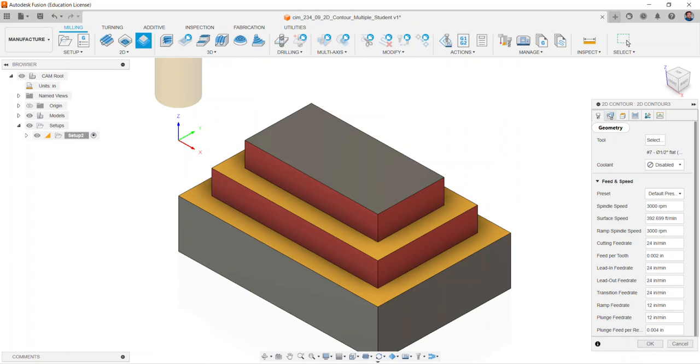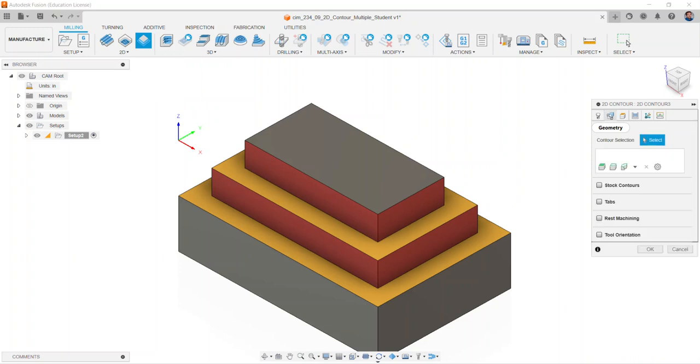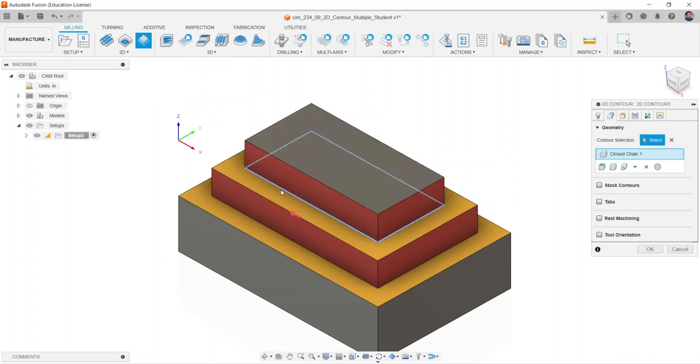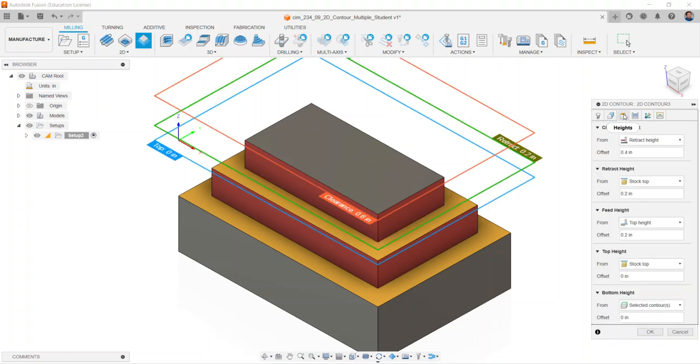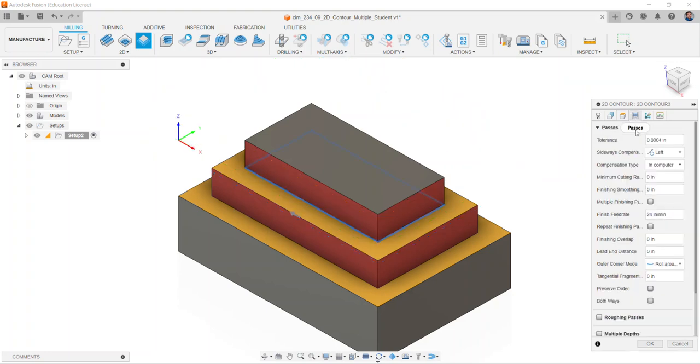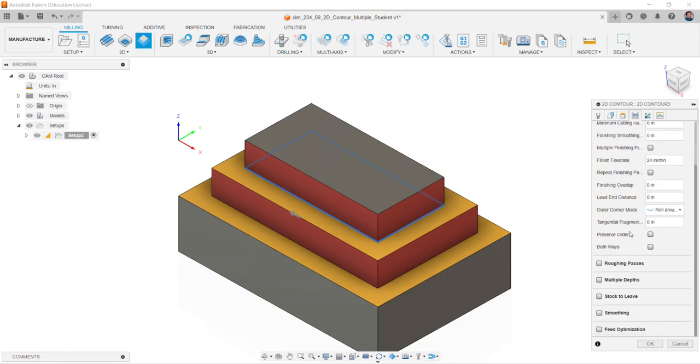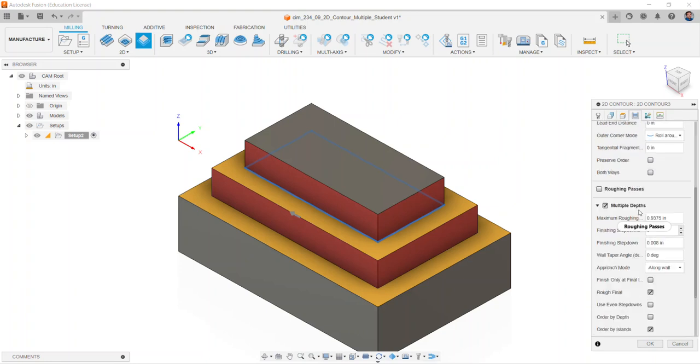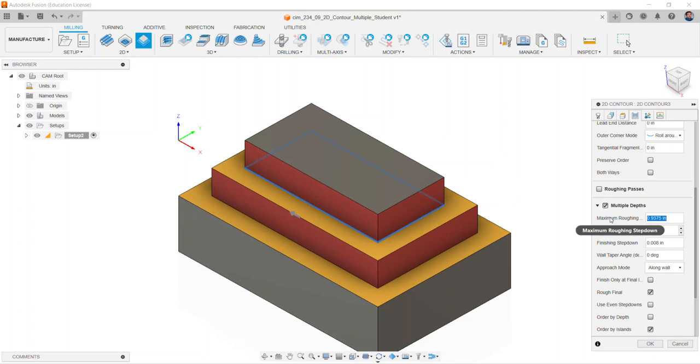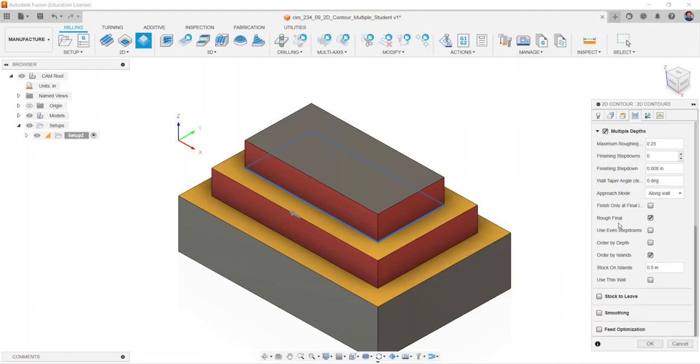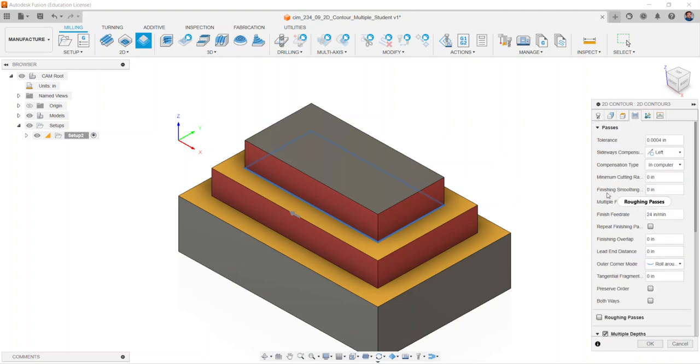And we will move to the geometry tab. We'll select the outside contour of the first level and then move to the heights tab, verifying stock top and selected contours are selected. Select the passes tab, go down to multiple depths, and change the maximum roughing step down to 0.25. Verify the stock to leave is unchecked. Select the OK button.